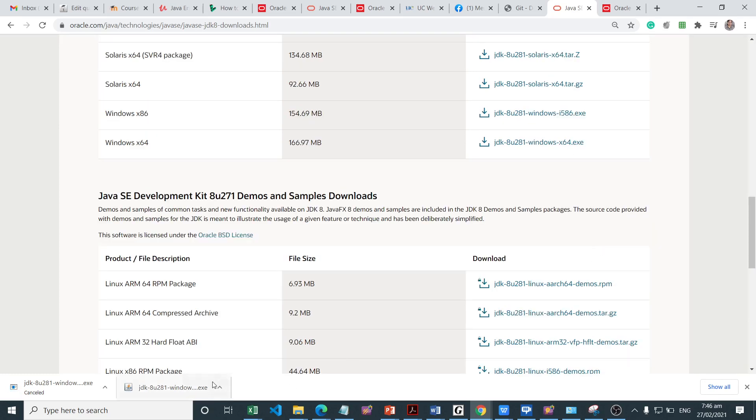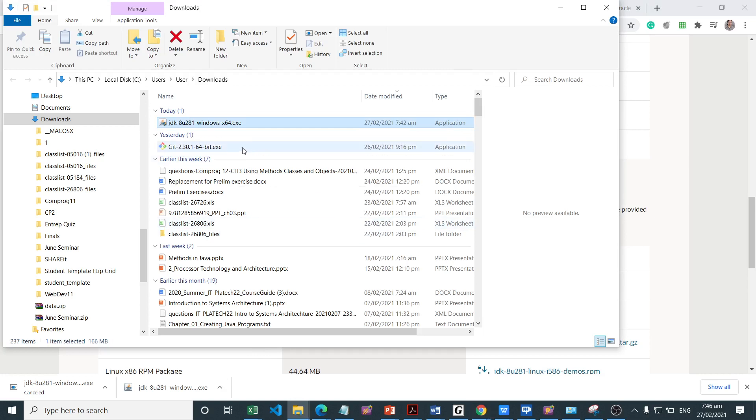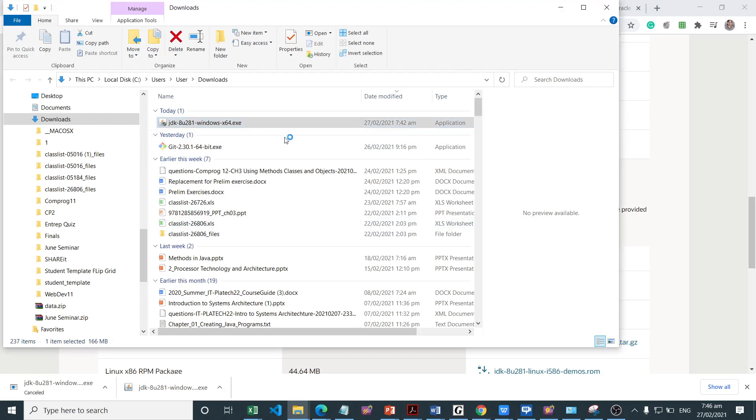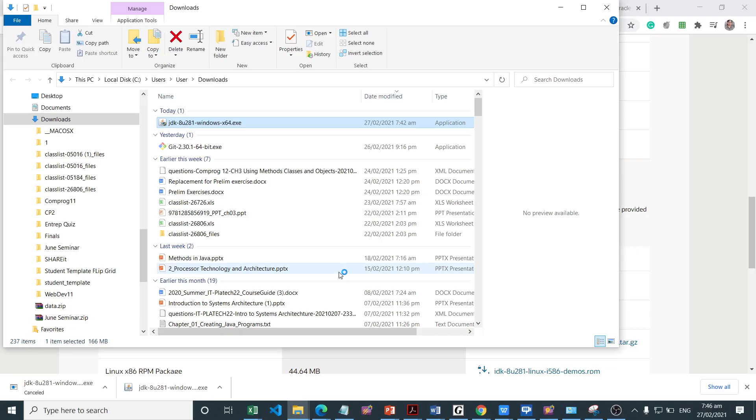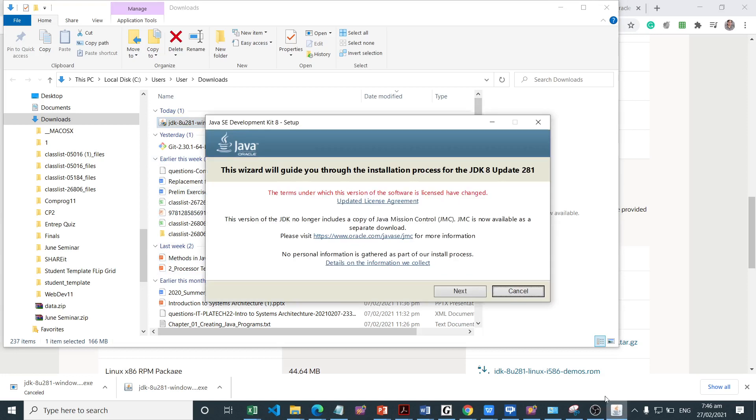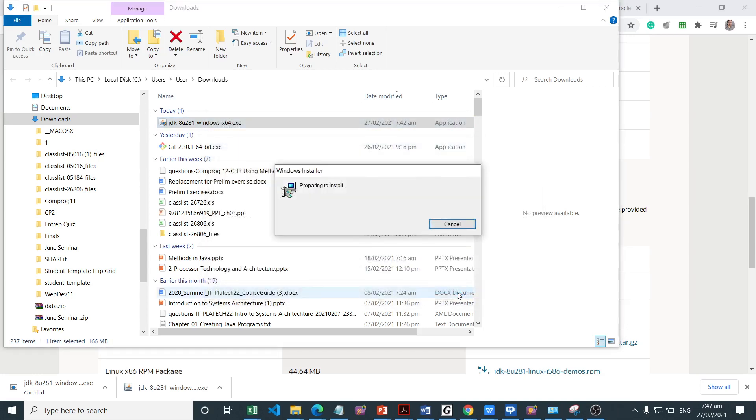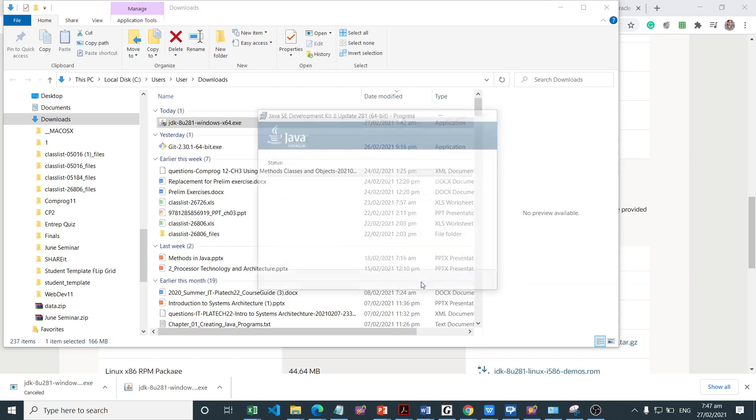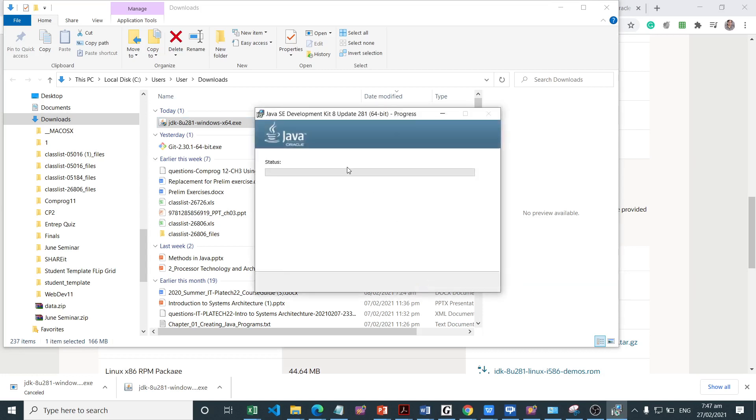To install this binary, we're just going to double-click on this one and follow the prompt. Just basically accept the default installation we have here. This will guide you through the installation process for the JDK 8 update 281. The terms under which this version of the software is licensed have changed, then next.